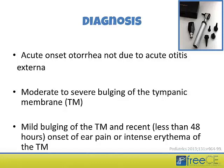The American Academy of Pediatrics updated their guidelines in 2013, revising the 2004 criteria. Now, a diagnosis of acute otitis media should be made in a patient with acute onset of otorrhea not due to otitis externa, moderate to severe bulging of the tympanic membrane, or mild bulging of the tympanic membrane with recent onset of ear pain within 48 hours or intense erythema of the tympanic membrane.